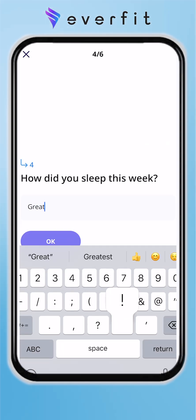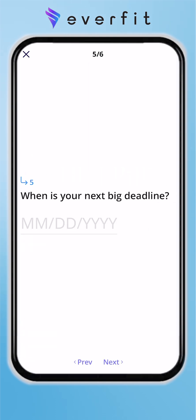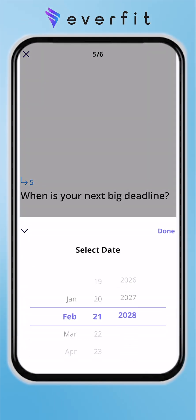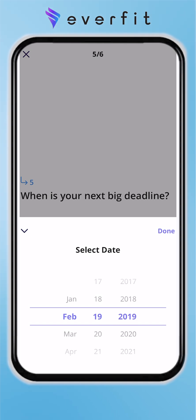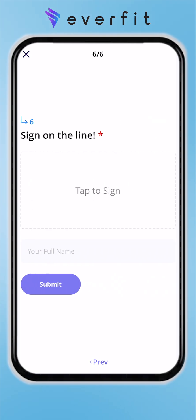You can have a fill-in-the-blank question that can be a short answer or long form. You can also have a fill-out-the-date situation where they can basically just scroll through an easy format and add in whatever values you'd like to record.